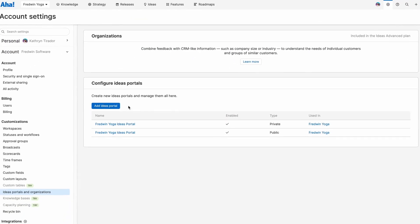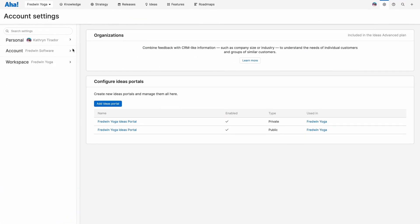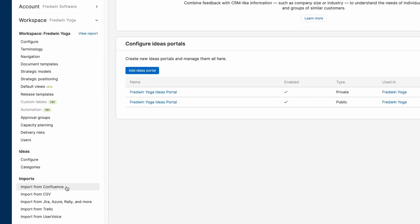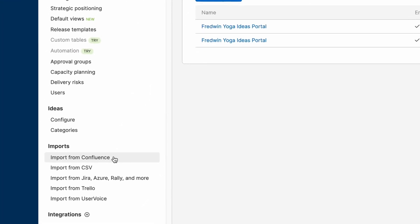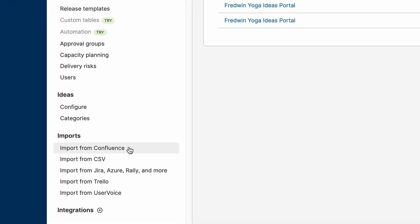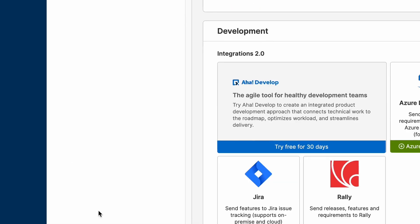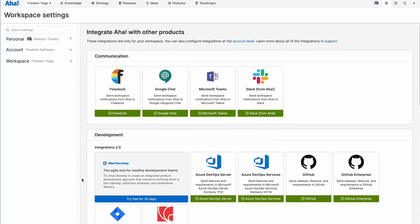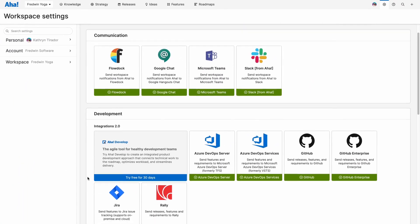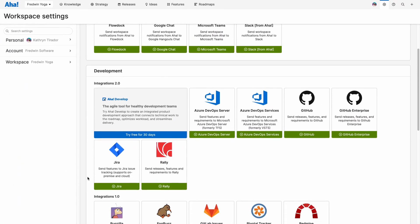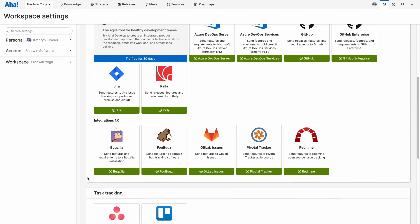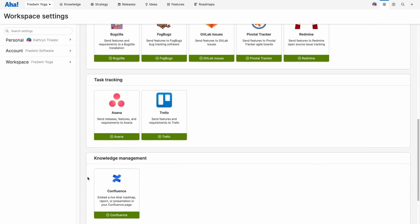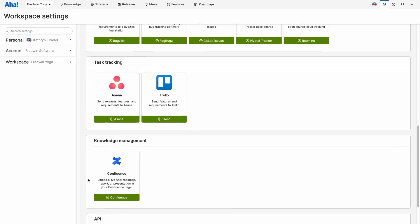Finally, if you have data in other systems, there are a variety of import options available to help get you going fast. And be sure to check out all of our integrations. You can integrate with over 30 tools to keep information flowing smoothly between AHA Roadmaps and the other tools that you use.